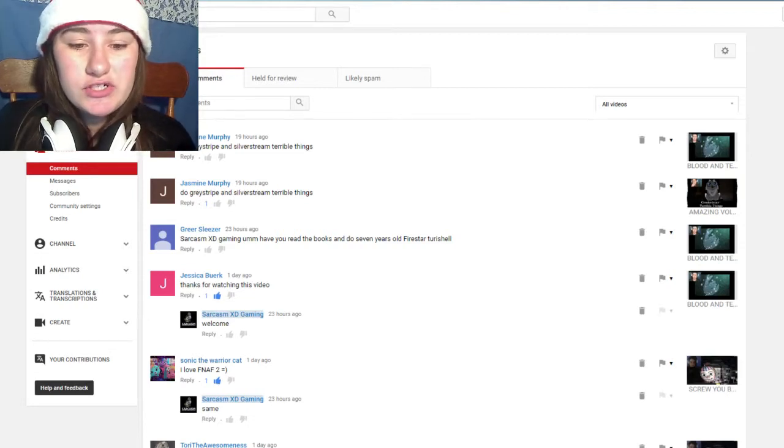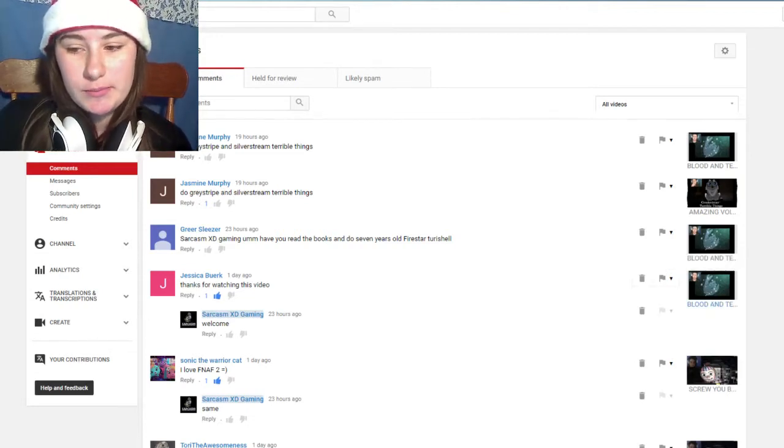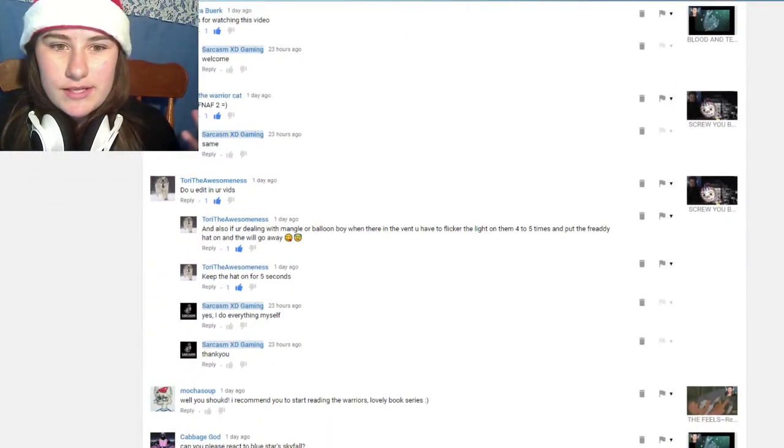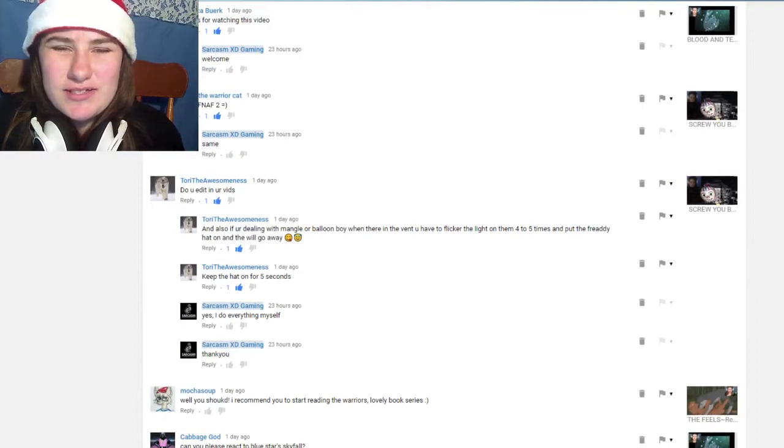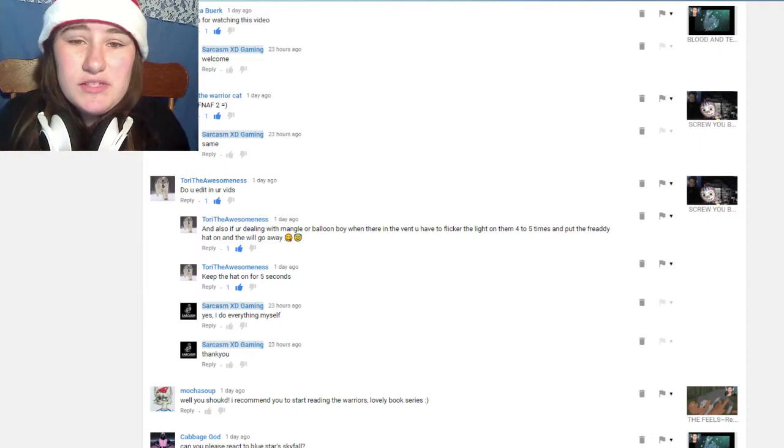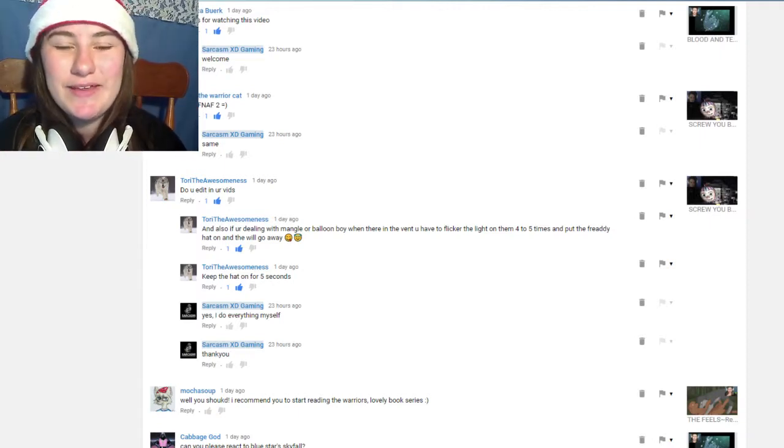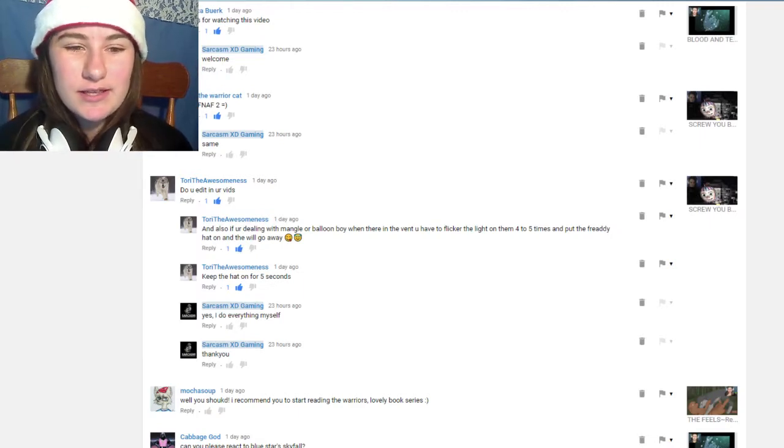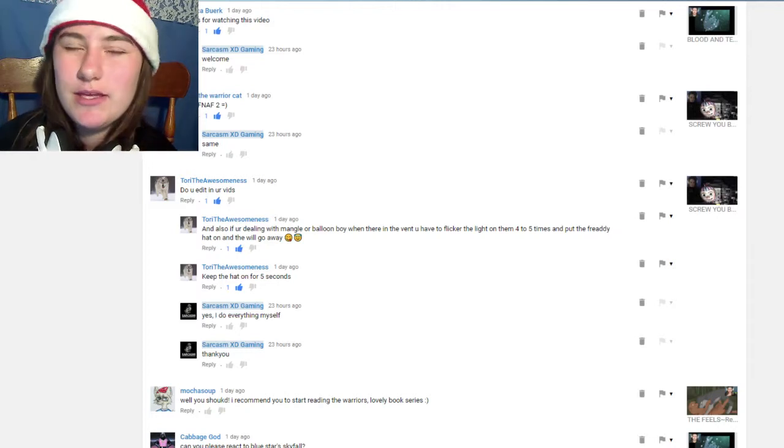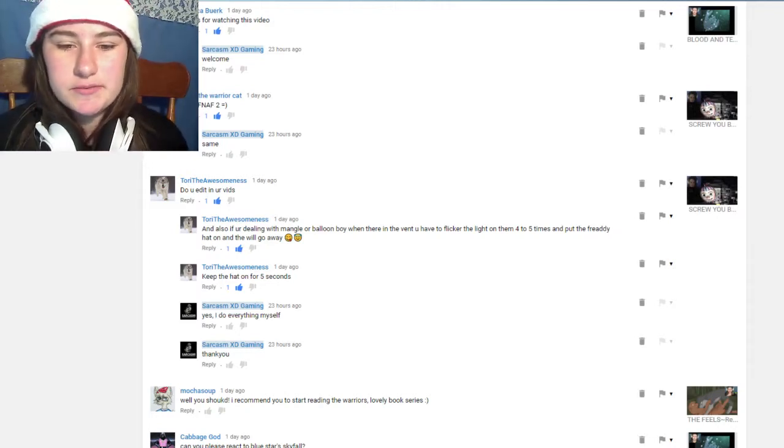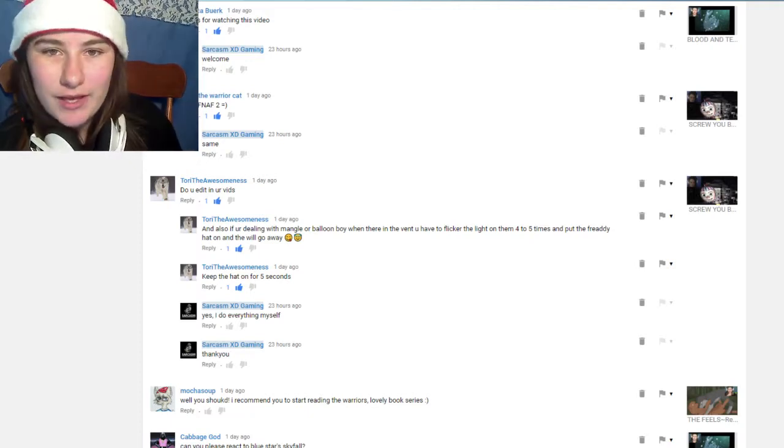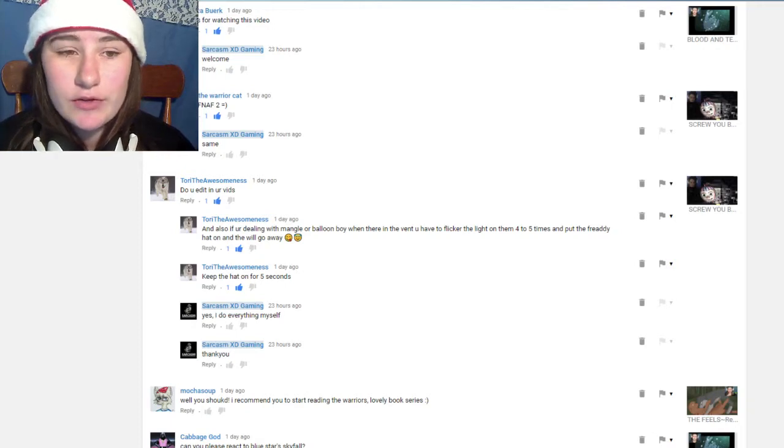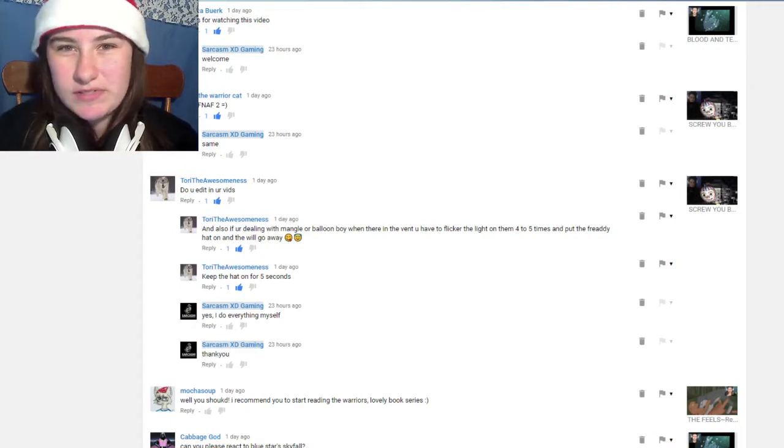This is by Jessica Burke, they said thanks for watching the Blood and Tears video and I don't know what to say much other than just you're welcome even though that sounds really narcissistic. This is by Sonic the warrior cat, they were 'I love FNAF 2' with a smiley face. I actually love Five Nights at Freddy's. I think it's such an interesting game and the way it's made and created. I think all the series, all of the games are pretty good. I wanted to play them because of the release of Five Nights at Freddy's sister location. I wanted to give you a trip down memory lane from where we started to sister location.